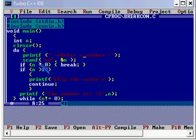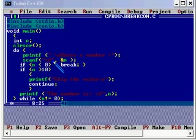After that you can see an if statement given, and in that if a condition is checked. The condition is n less than 0, then break.